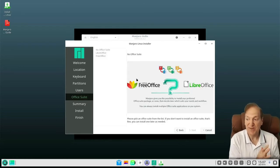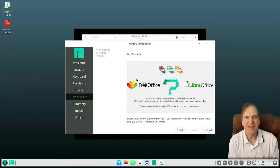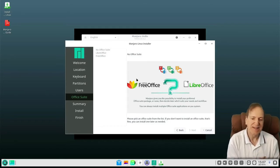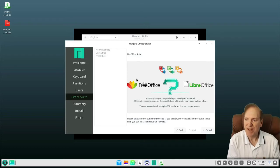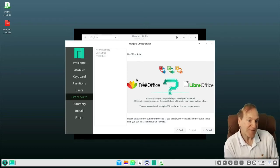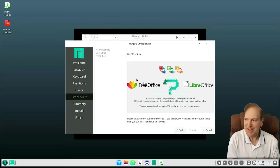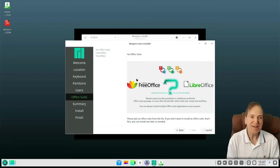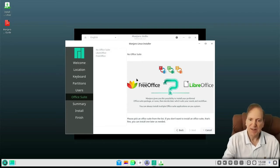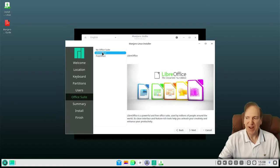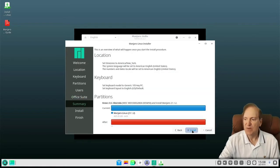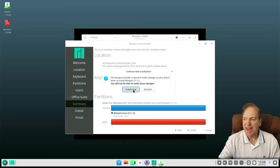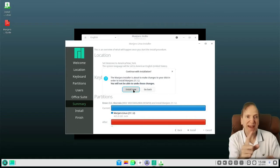Here we can choose our office suite. The default choices are no office suite, LibreOffice, and FreeOffice. I like the idea that they allow you to have no office suite — that's a great choice if you don't use one or want to install something else. FreeOffice is another proprietary software despite the ironic name — it's not really free and open source, though it is free to use. I'm going to go ahead and select LibreOffice, hit next, and proceed with the install. I'll be right back after the install.